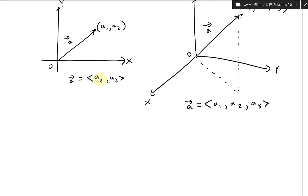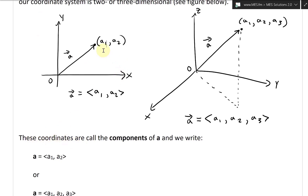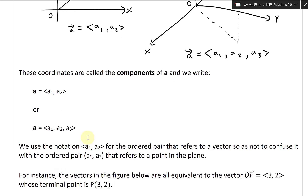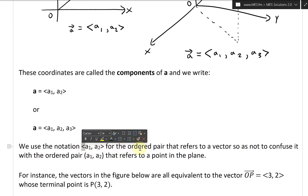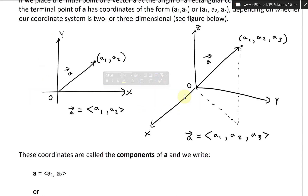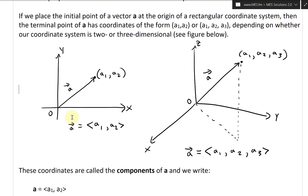It's pretty straightforward — these are all vectors, and these are scalars. Because we're already using the letter A as a label, we add the arrow to indicate it is a vector. These coordinates A1, A2, or A1, A2, A3 are called the components of the vector A. We write vector A equals triangle bracket A1, A2, or in 3D, A1, A2, A3. We use triangle brackets for the ordered pair referring to a vector, so as not to confuse it with the regular parentheses A1, A2 that refers to a point in the plane.